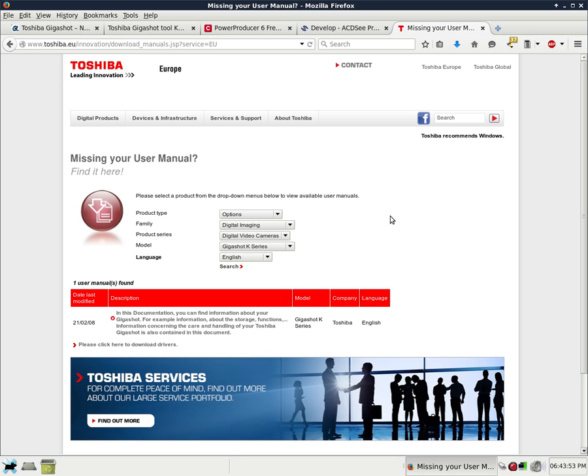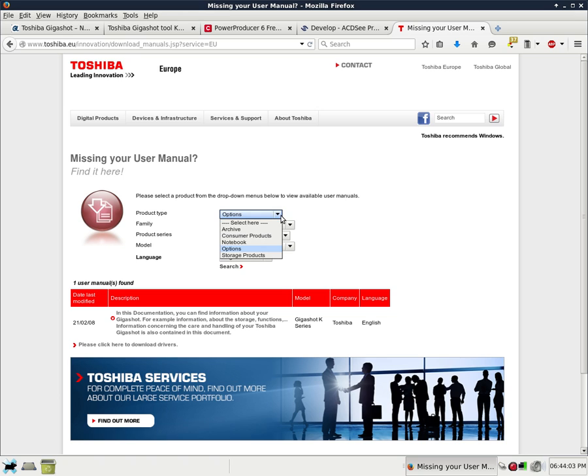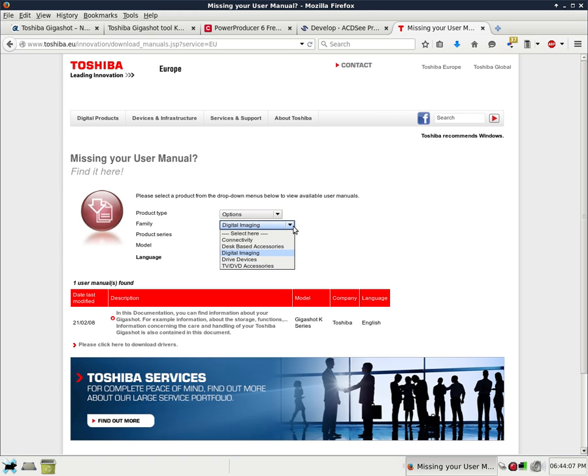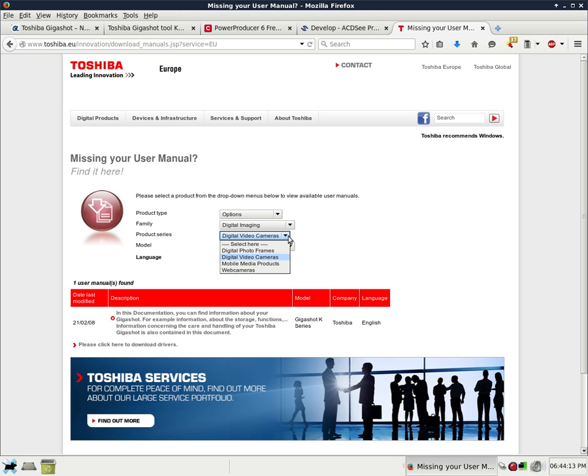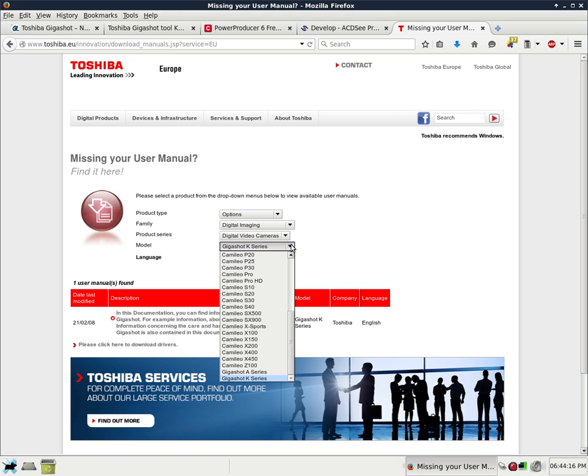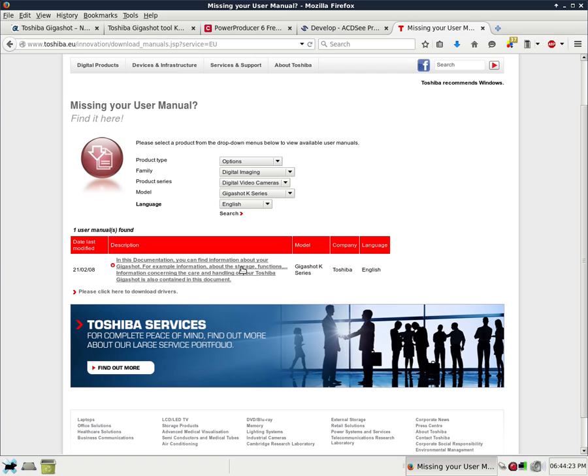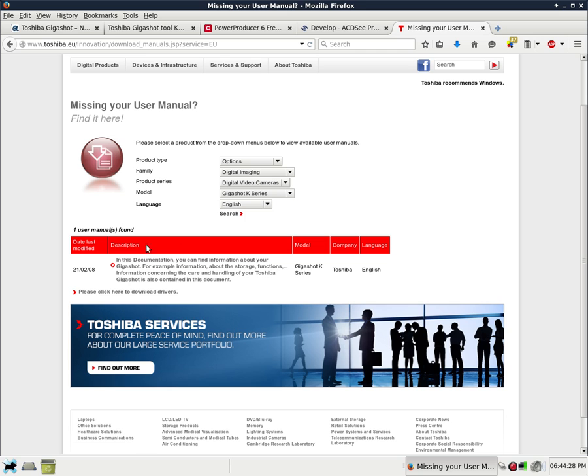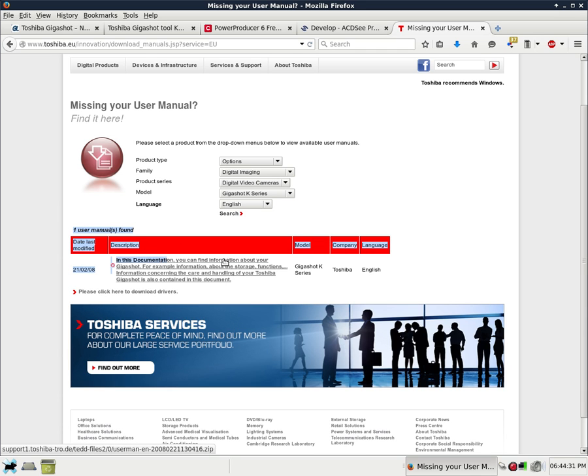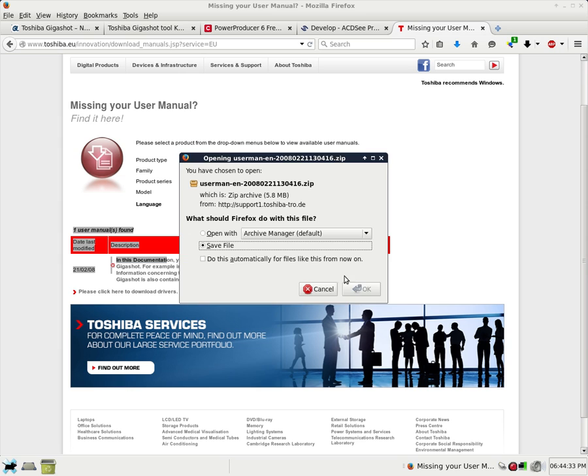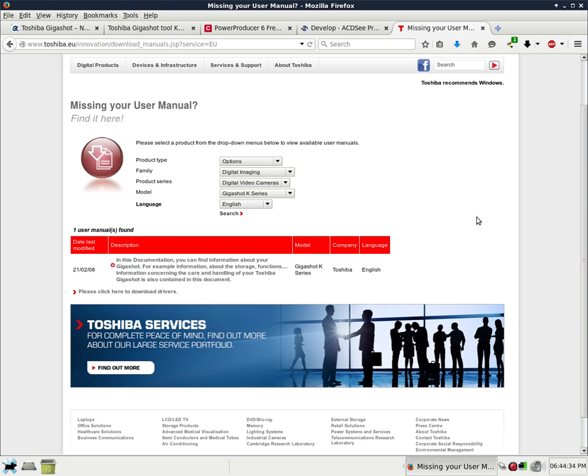Finally, if you need your manual for your Toshiba GigaShot K80HE, under product type you click on options, which I already have preset for you. Then you would click on digital imaging under family, then digital video cameras under product series, then under model you would scroll all the way down to the bottom and select GigaShot K series. It's written in English and then you click on search. You have to click on the search button and then it will pull up this right here: one user manual found. And this is the actual manual itself.